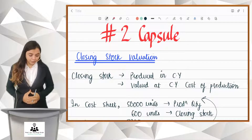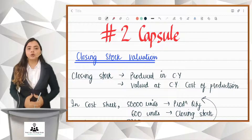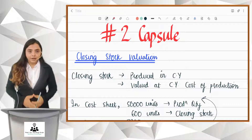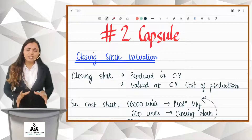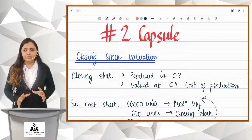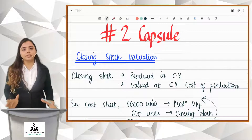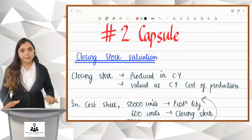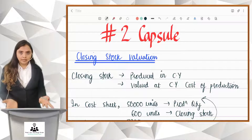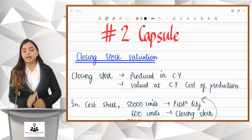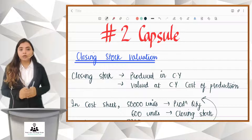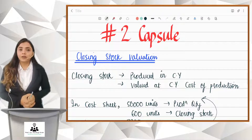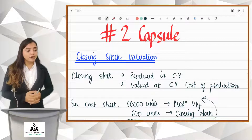Costing Capsule 2 is for closing stock valuation. Closing stock value is generally not given in the cost sheet — most of the time it will not be given in the cost sheet. We have to value it ourselves. So, how do we value closing stock?